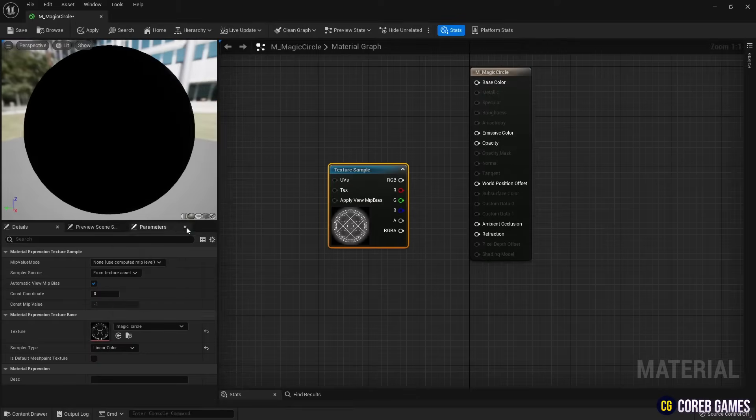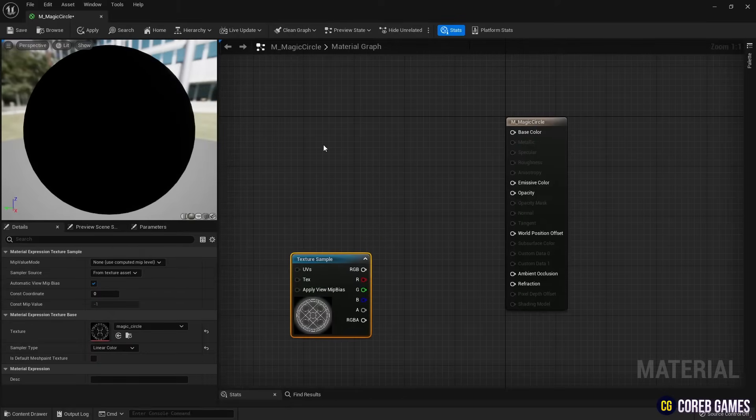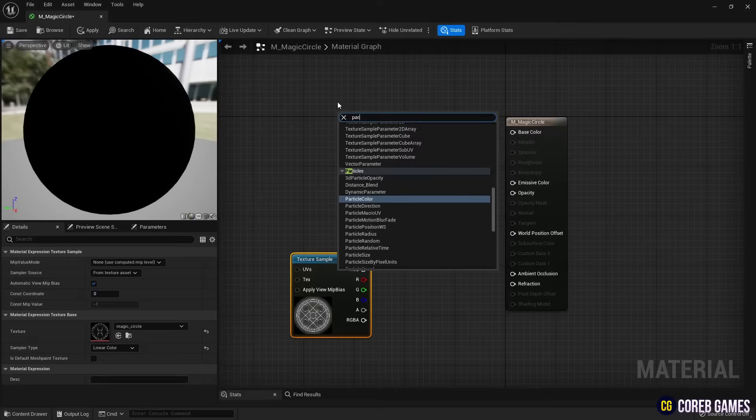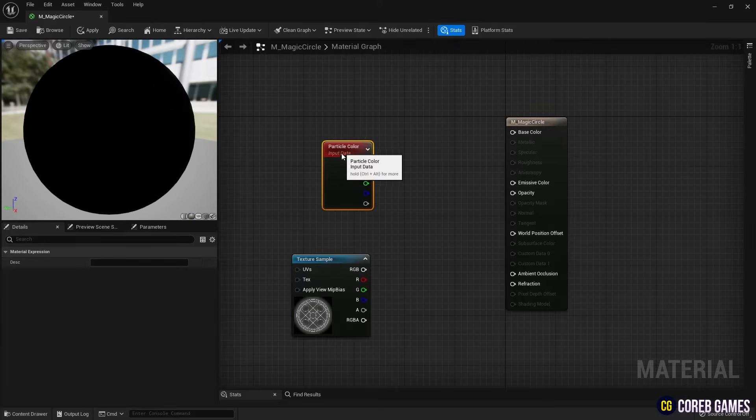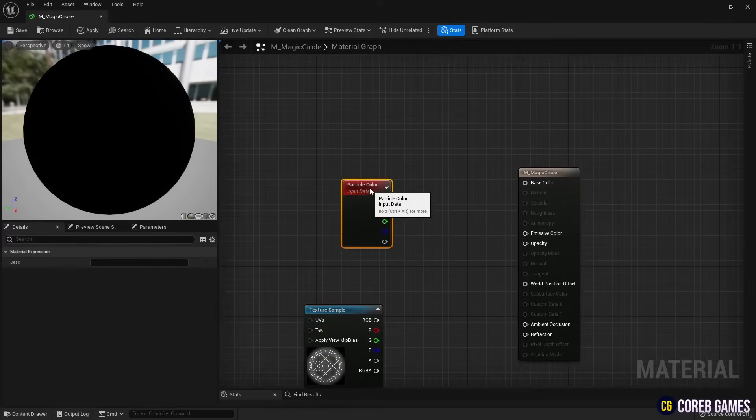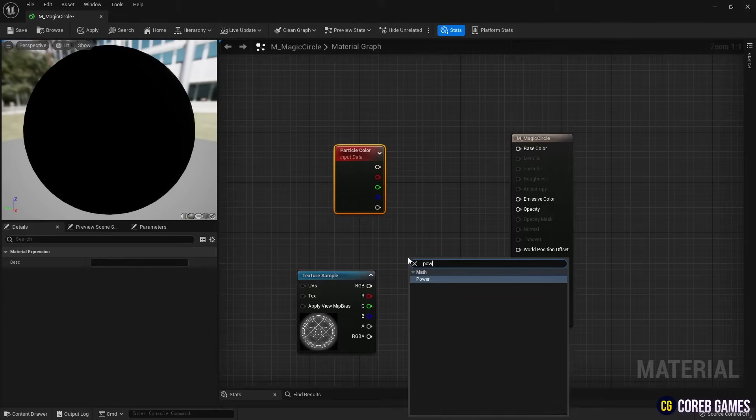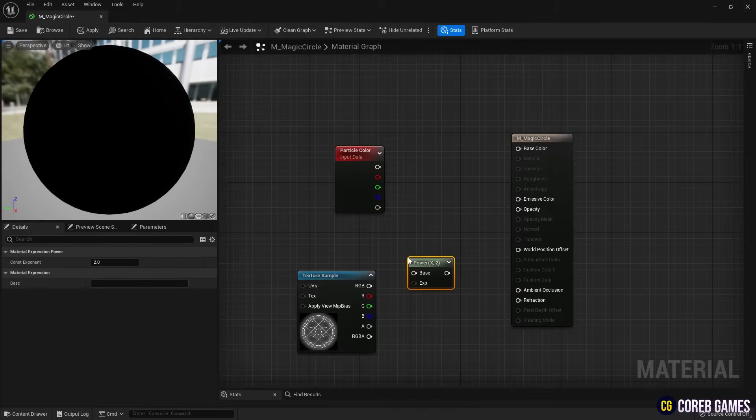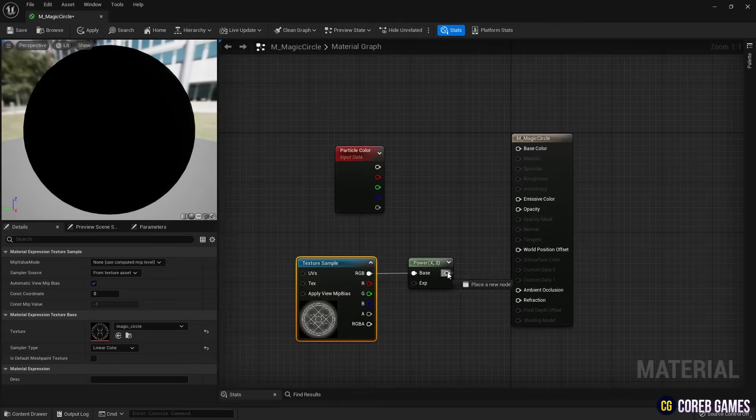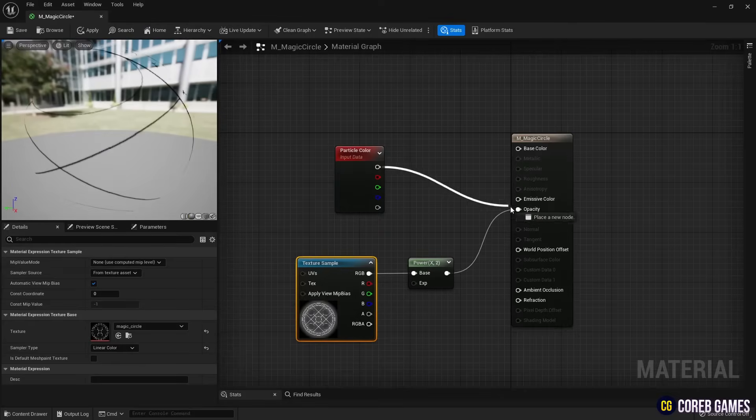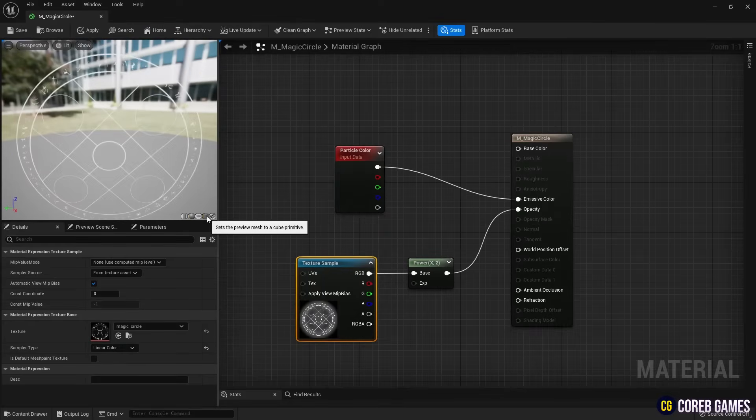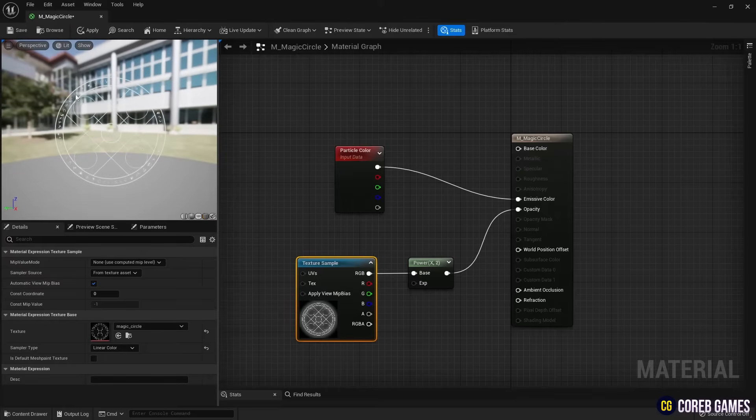Next, in the Niagara system, create a particle color node that allows you to set the particle color and a power node that can adjust the texture's contrast. Connect these nodes to opacity and emissive color as shown in the video. This will display the magic circle in the material.